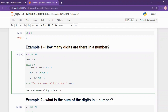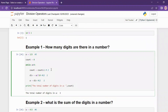We use a while loop. We create a variable called count. This variable will store the number of digits. The loop condition is: while a is greater than zero. As long as that condition is true, we execute the loop and proceed further.